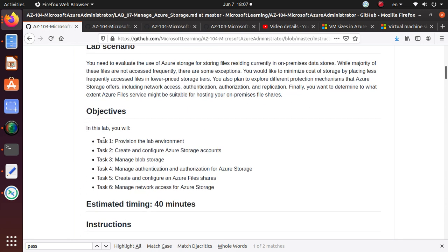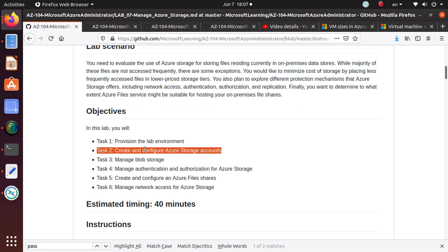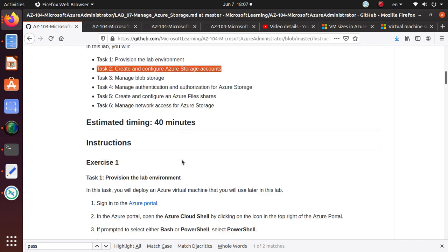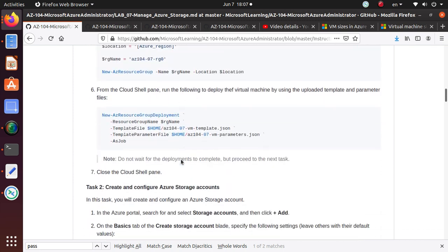In the last video we have provisioned the lab environment already. In this video we are going to work on task 2 which is create and configure Azure storage account. So let's get to the task.